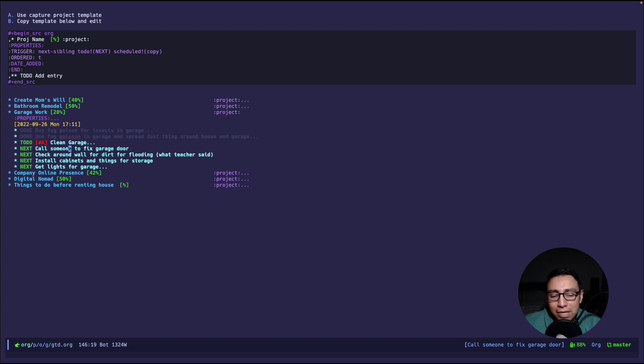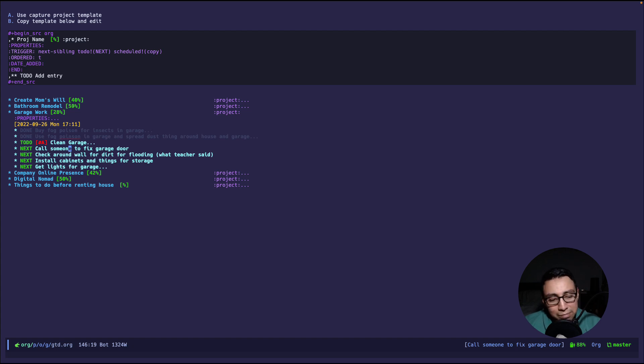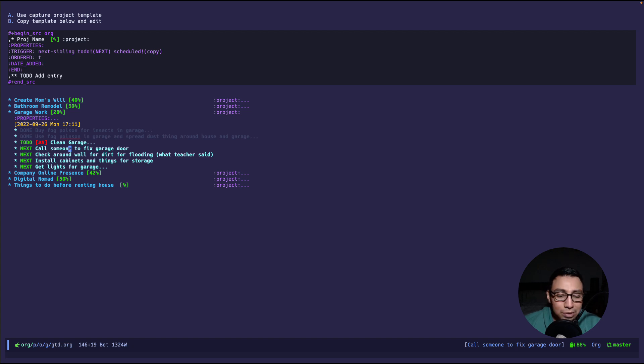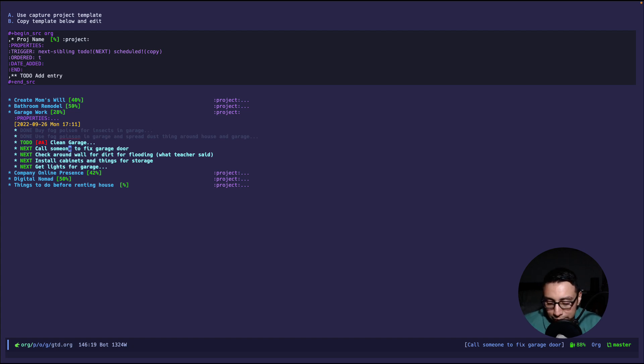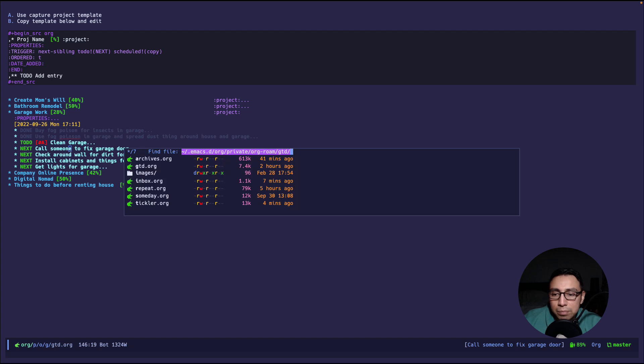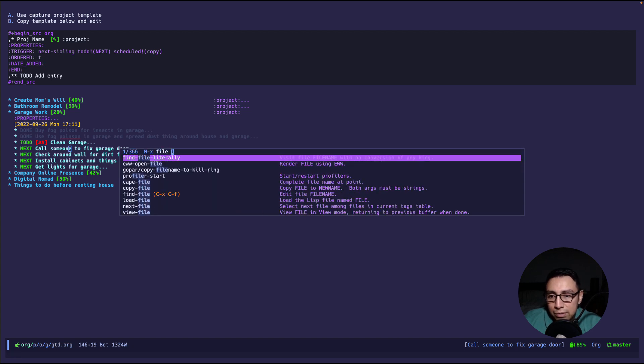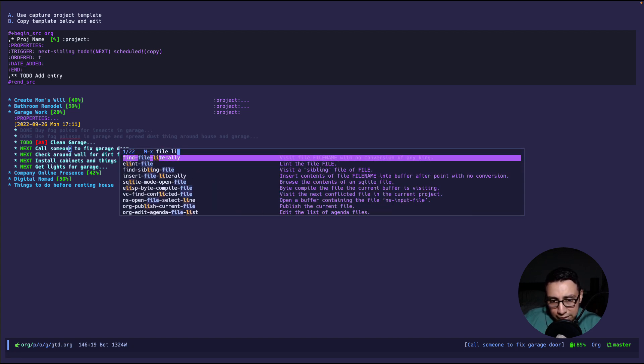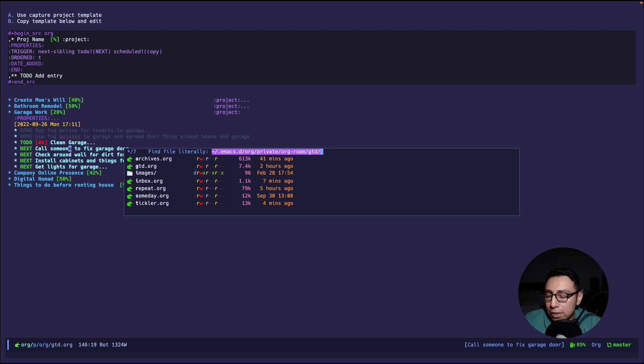If we look at it I just say hey project name and then I use an org mode package called org edna and it automatically marks the next item. So I'm saying trigger next sibling to mark it to do as next and schedule the current copy. Okay that's the quick overview of the GTD. Now what else? So we have inbox, we have tickler, we have projects and then I believe we have archive.